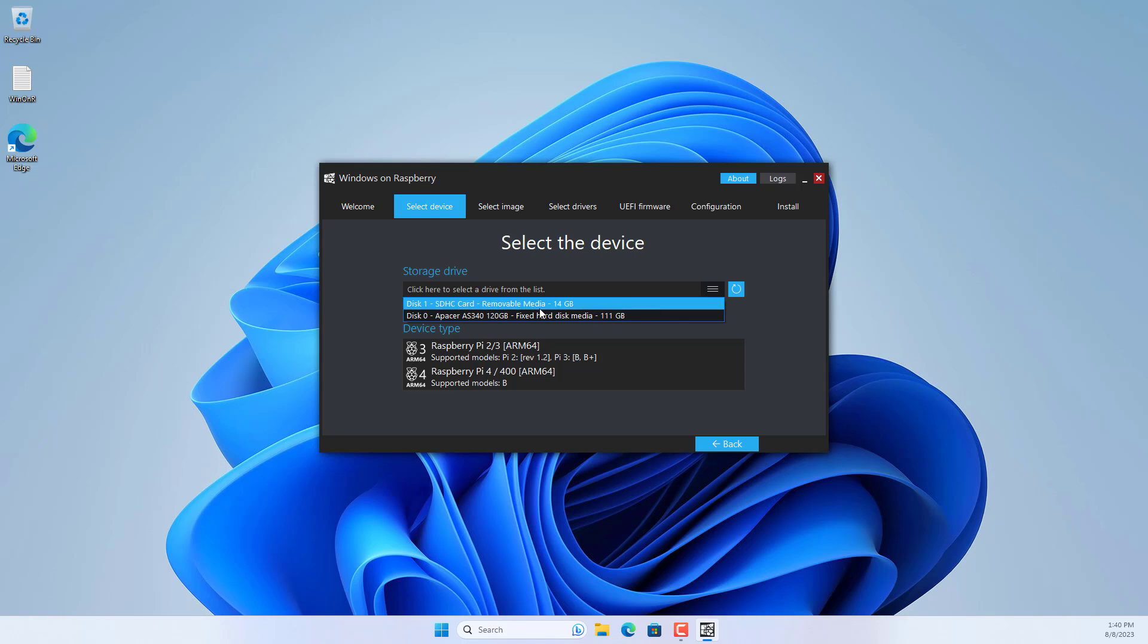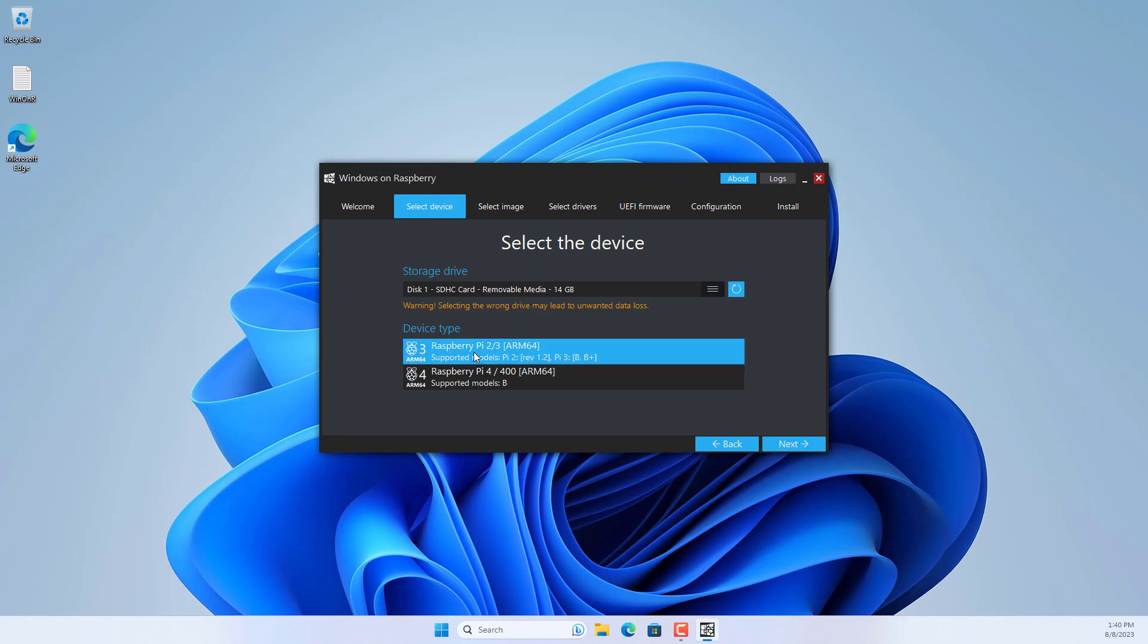In the drop down list you select your memory card. Next, select the Raspberry Pi type you are using.